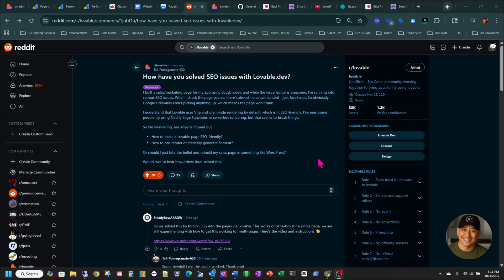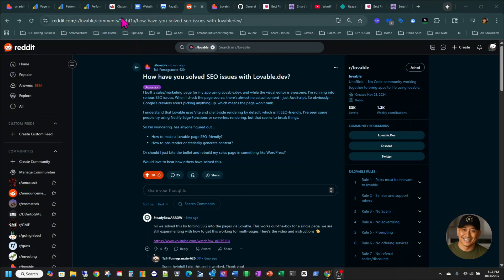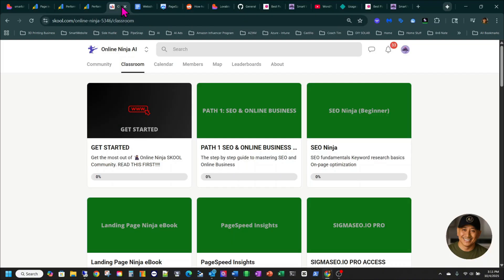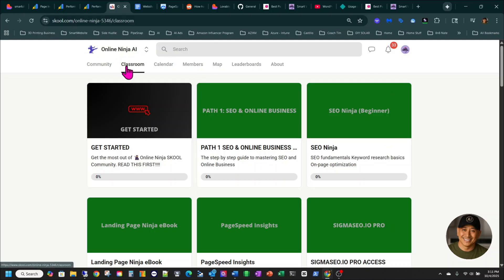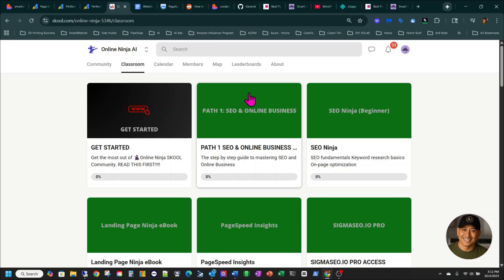So I want to give a big shout out to Ben. Ben is the owner of this community in School. It's called Online Ninja AI. He's really great. And finally, I was able to find a true solution for Lovable.dev SEO issues.